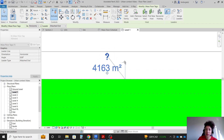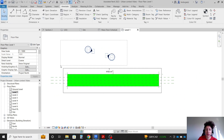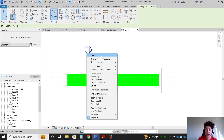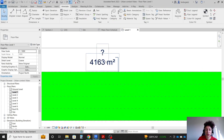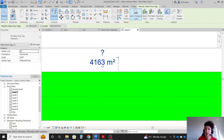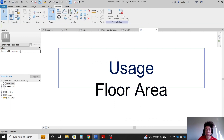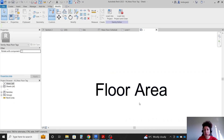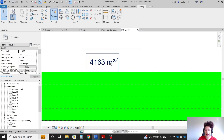Let me make this a bit nicer. I can right-click and say hide in view by category so it doesn't show that. Then I'll go with Edit Family — it shows usage and floor area. For now I'll erase the usage, load this into the project, and override the tag so we just see the area.